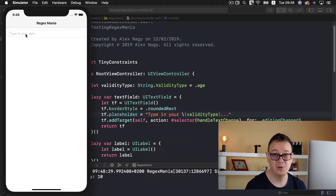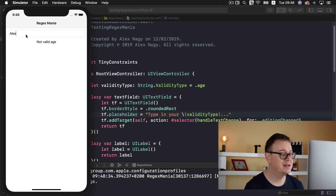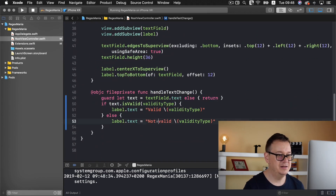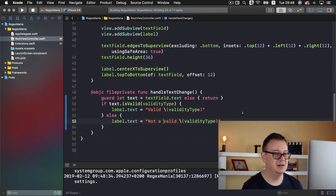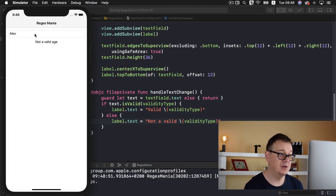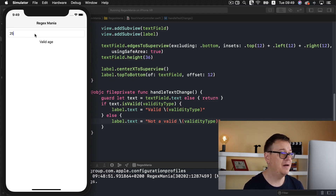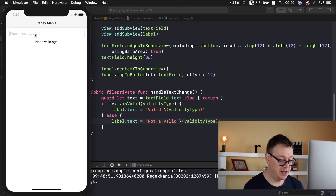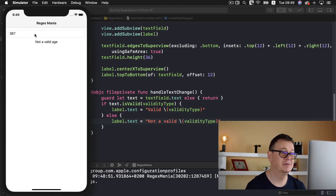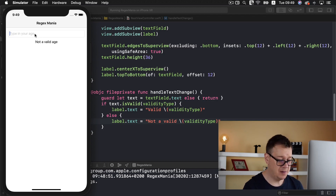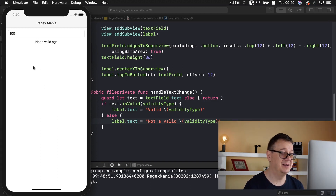Typing 'Alex' gives 'not a valid age.' Typing '4' — still not a valid age. Typing '25' — valid age. Typing '367' — not a valid age. Typing '99' — still a valid age. Typing '100' — not a valid age. Not many people get to 100 years old! So that is our age validation working correctly.